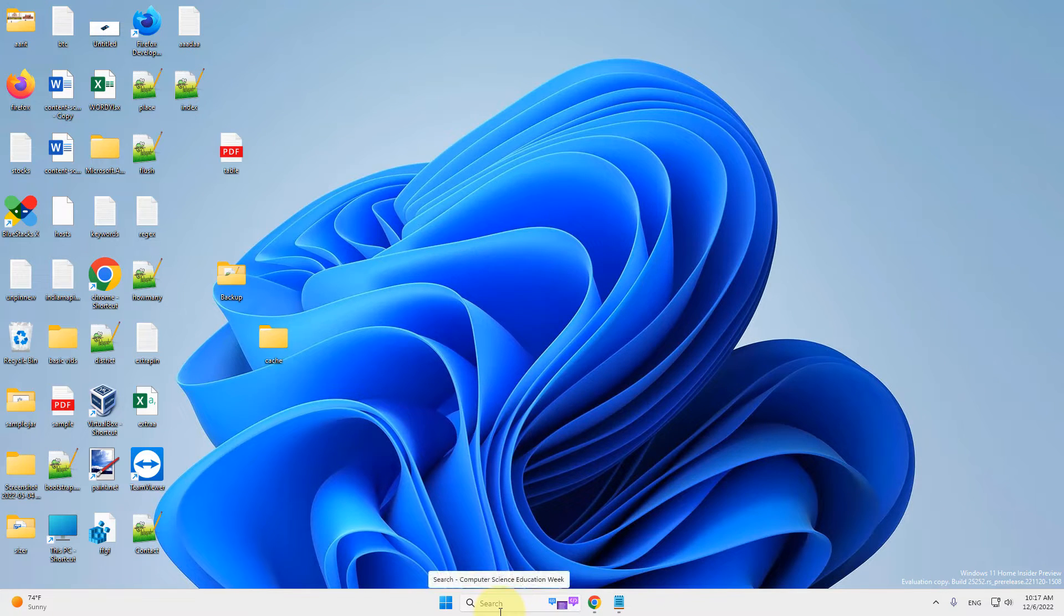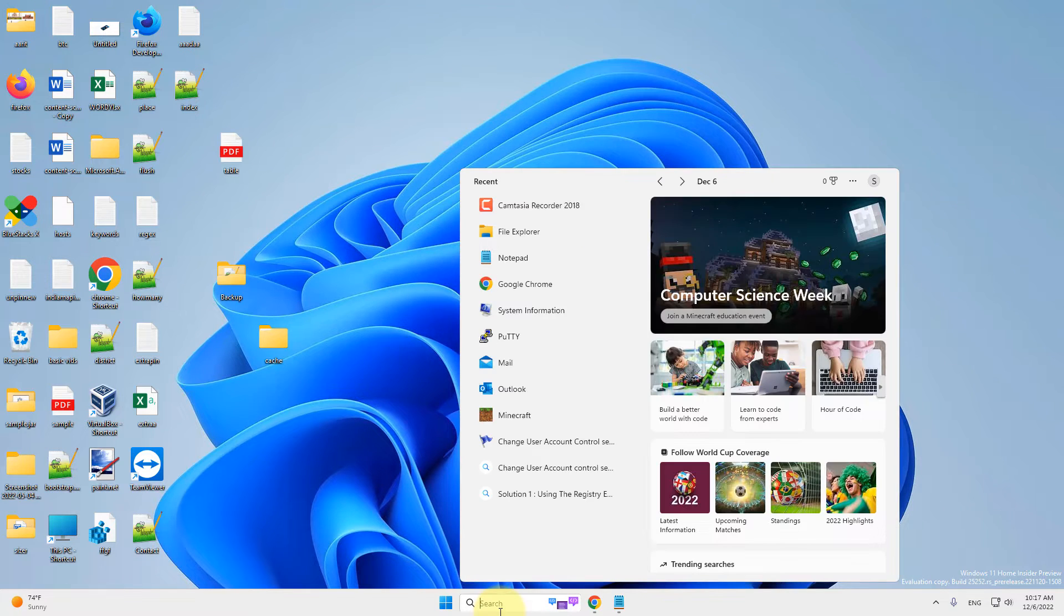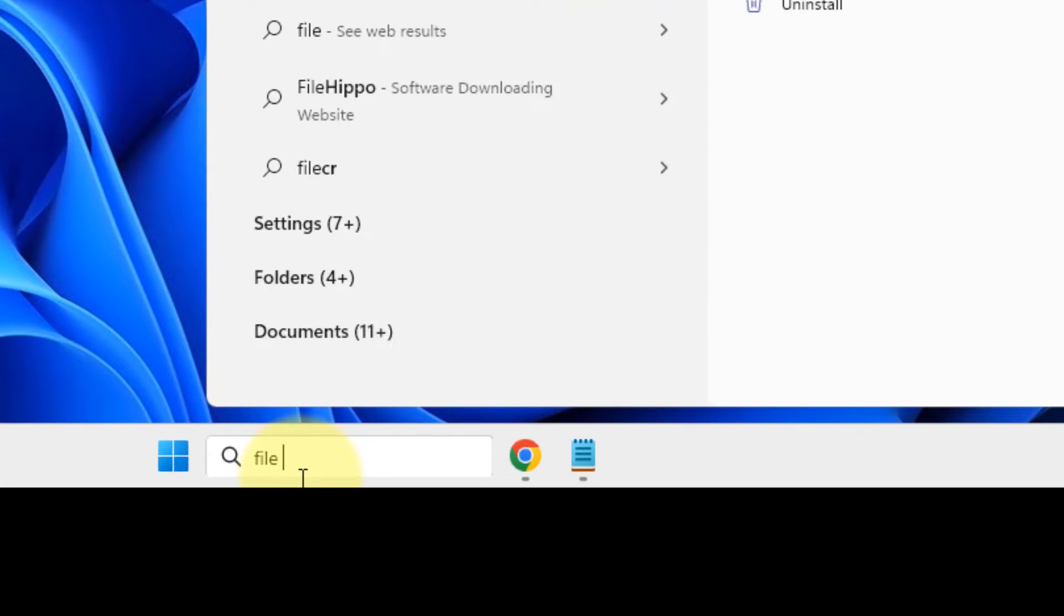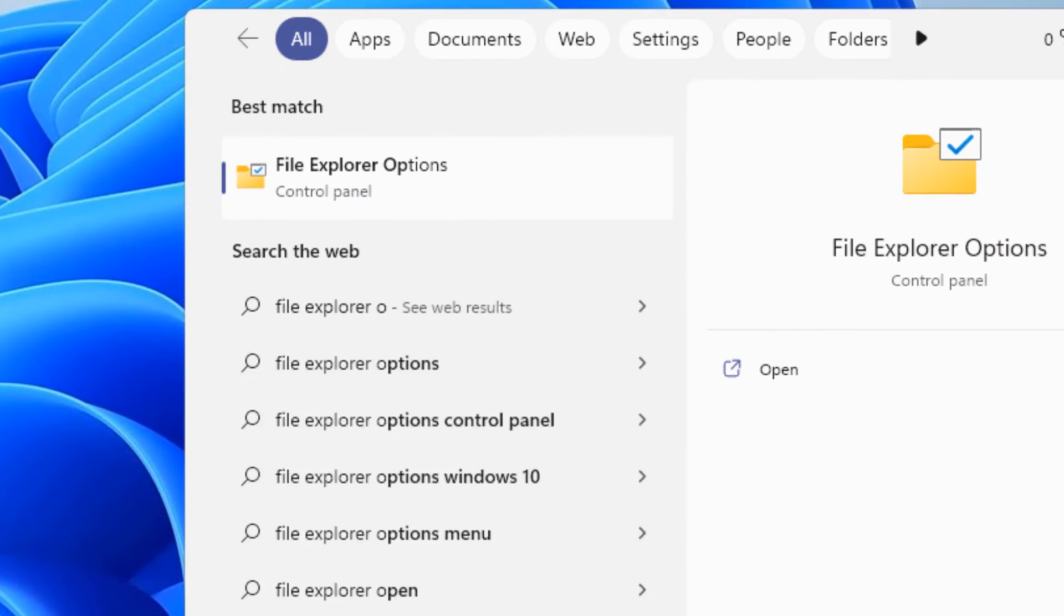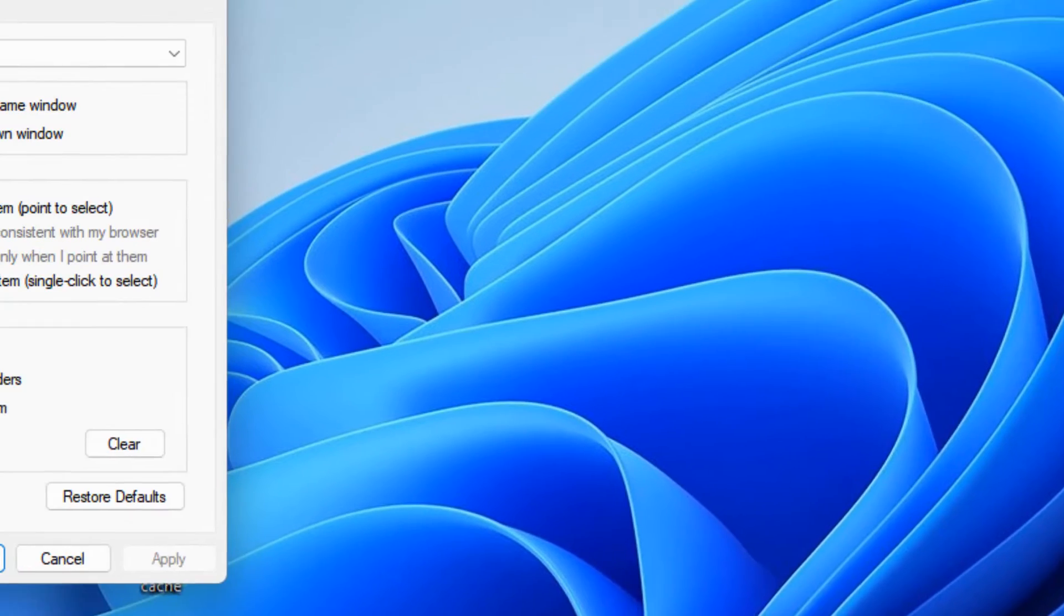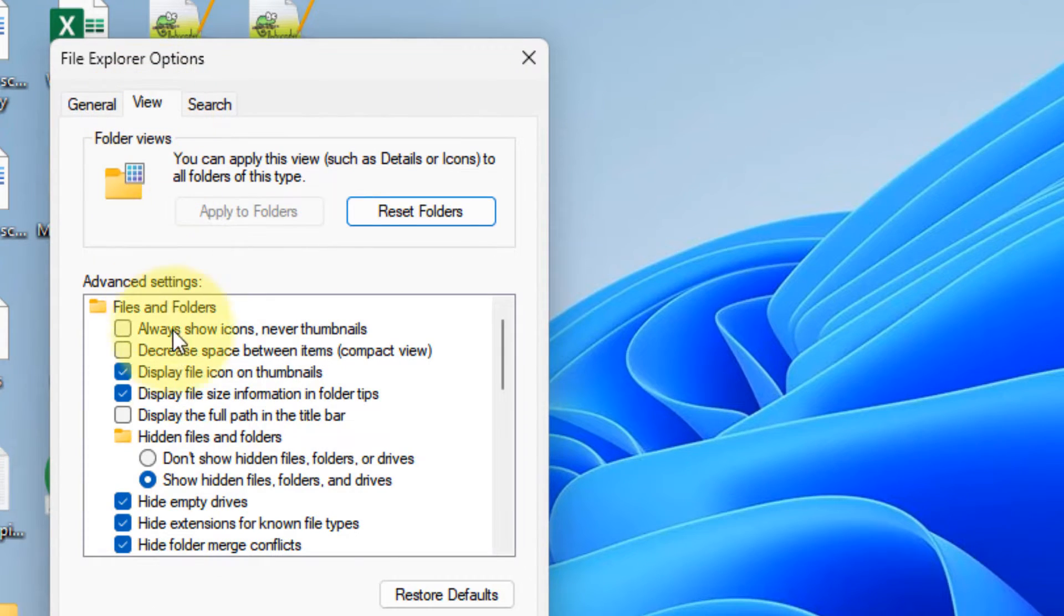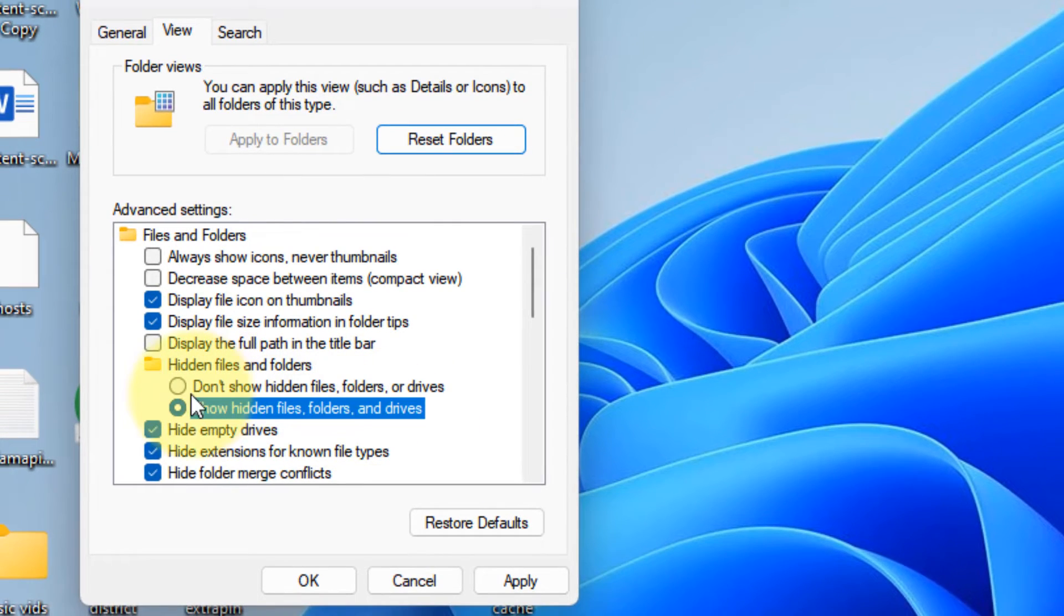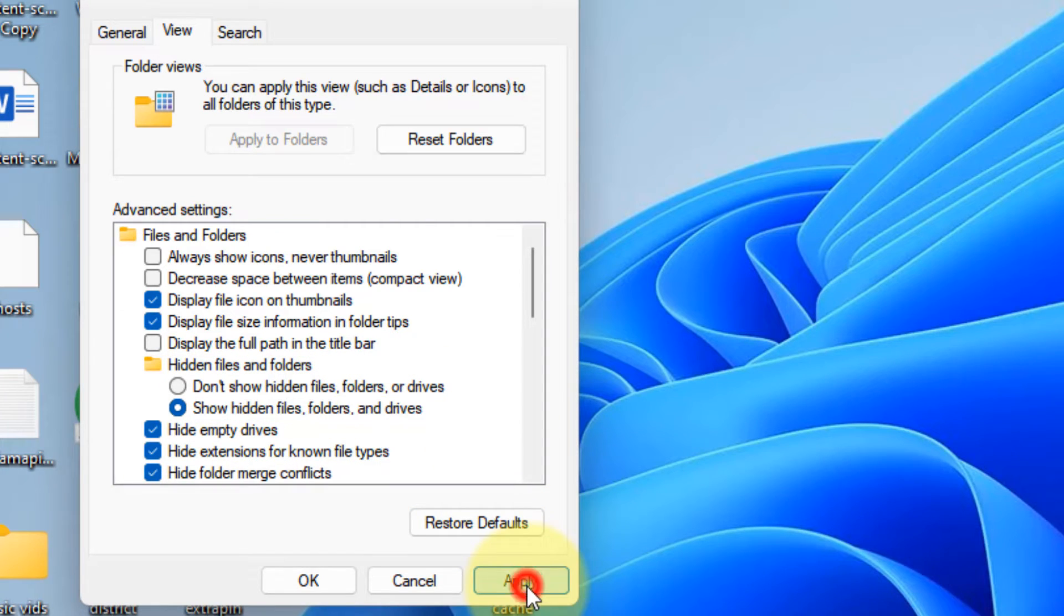So first of all, before proceeding to method 2, make sure that your files are not being hidden on your computer. Just search File Explorer options and click on File Explorer options. Now click on the View tab and in the hidden files and folder section, make sure show hidden files and folders is selected. Otherwise select it, click on Apply and click on OK.